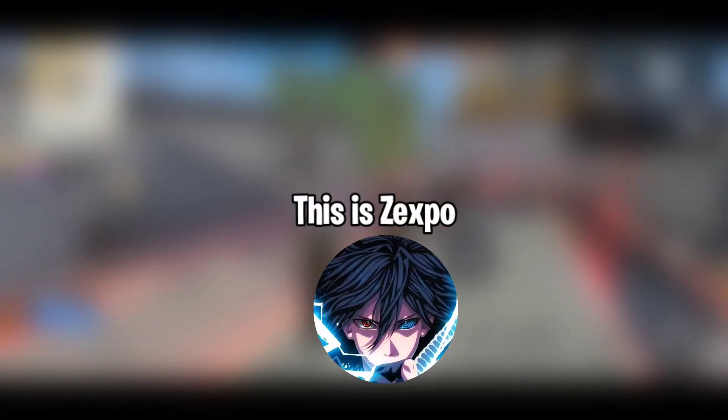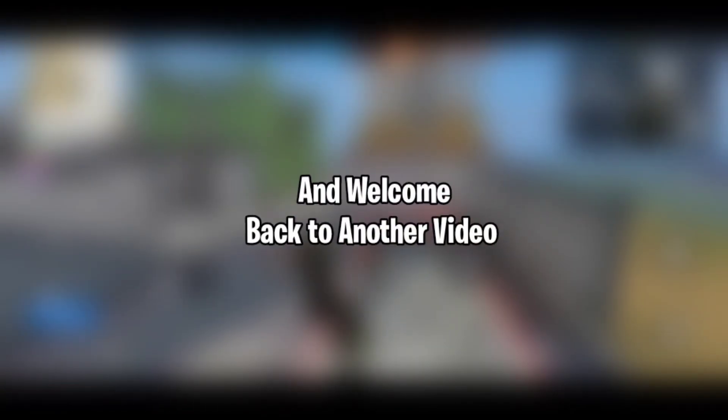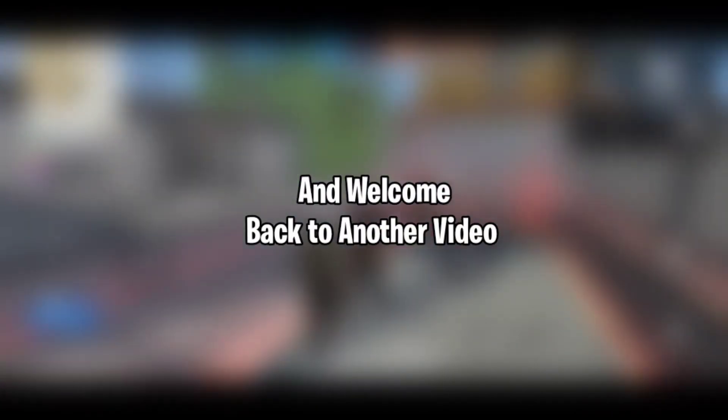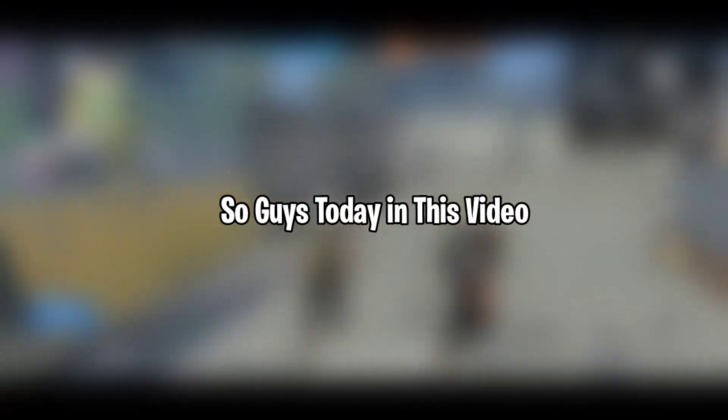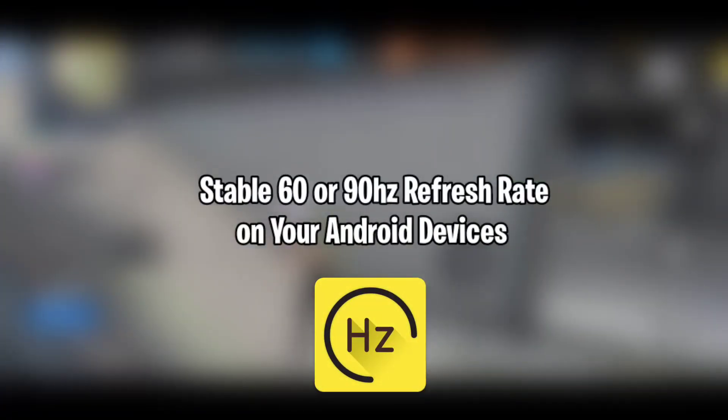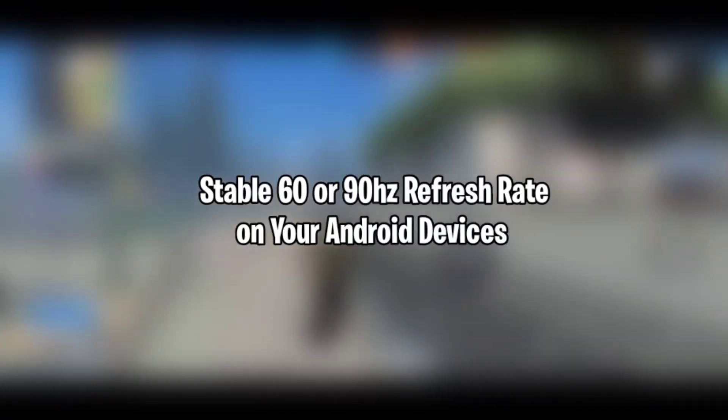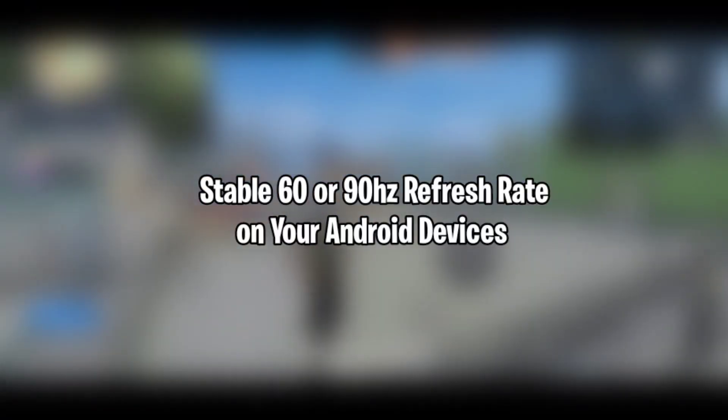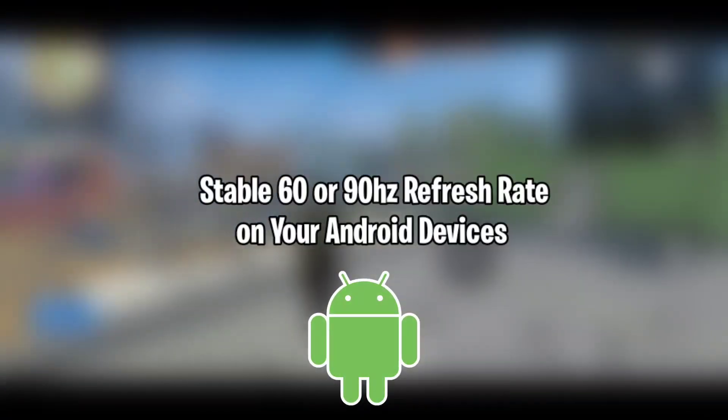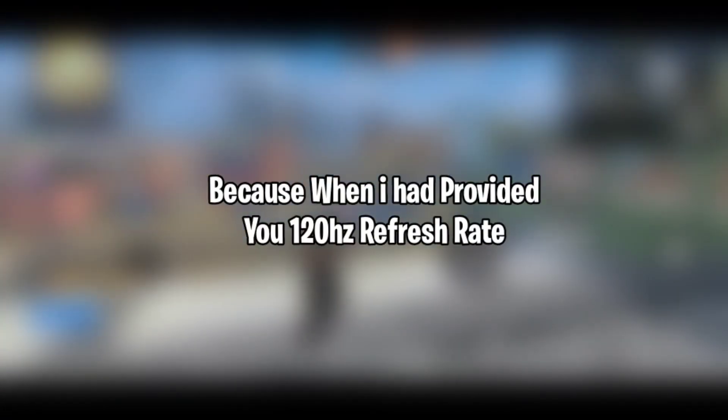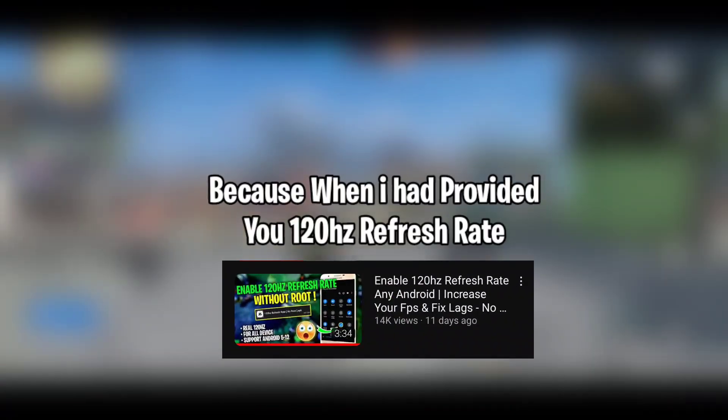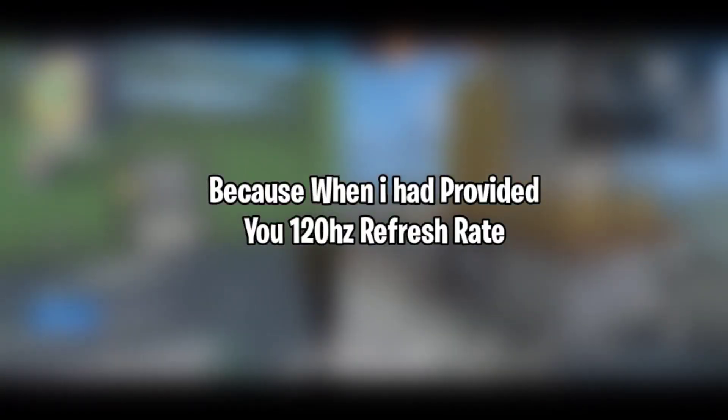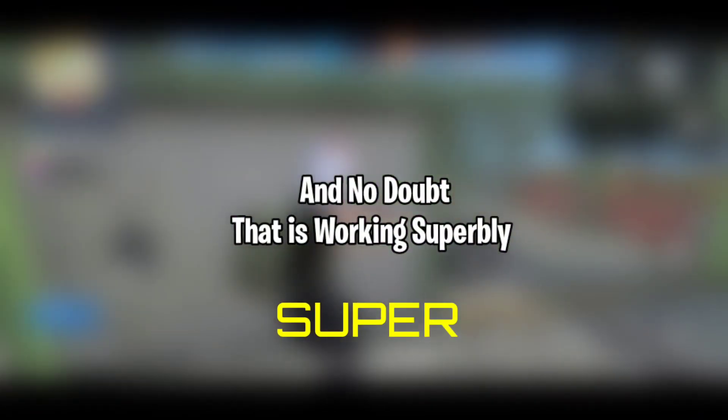Hello and what's up guys, this is JackSpo and welcome back to another video. Today I'm going to show you how you can force to get stable 60 or 90 hertz refresh rate on your Android devices. I had provided you 120 hertz refresh rate and no doubt that is working superbly.